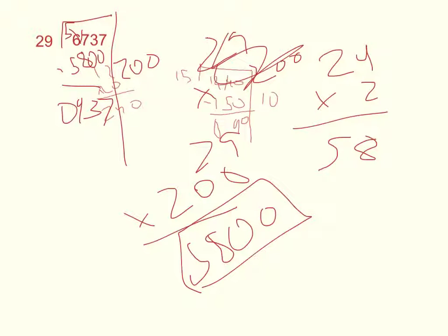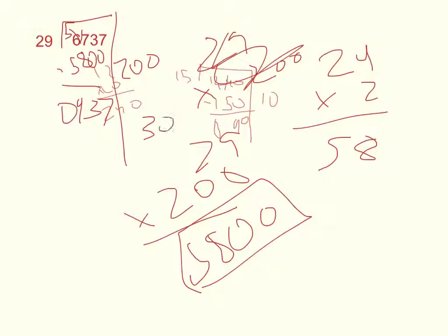29 times 3 is 87. So if we know 29 times 3 is 87, 29 times 30 would be 870.